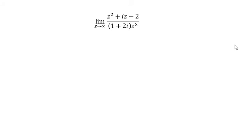Hello everybody! So today I will talk about calculus. The topic today is limits.